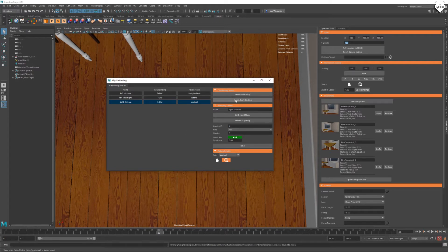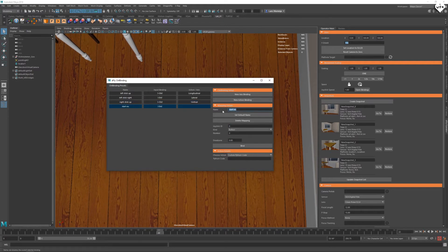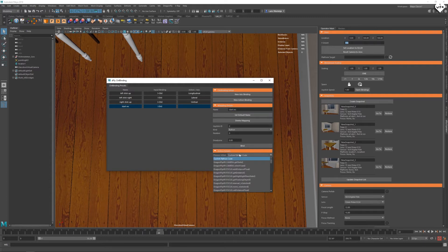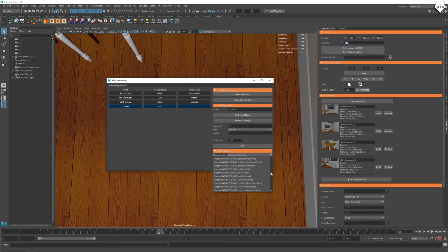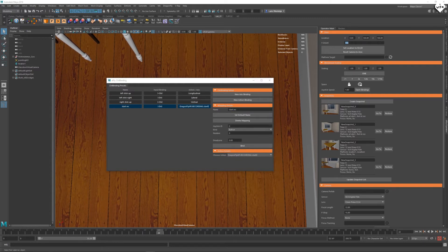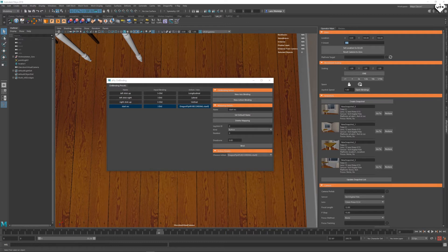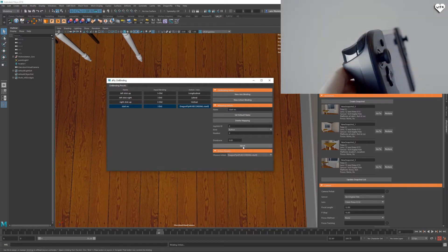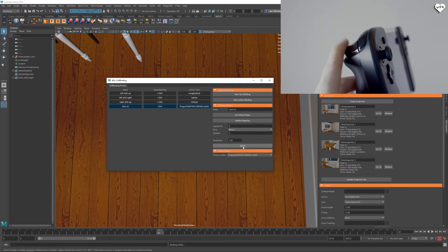The first action binding will be called start rec and set to recording start in the dropdown menu at the bottom. This will start the recording of the camera. So let's click on bind and press the left trigger.